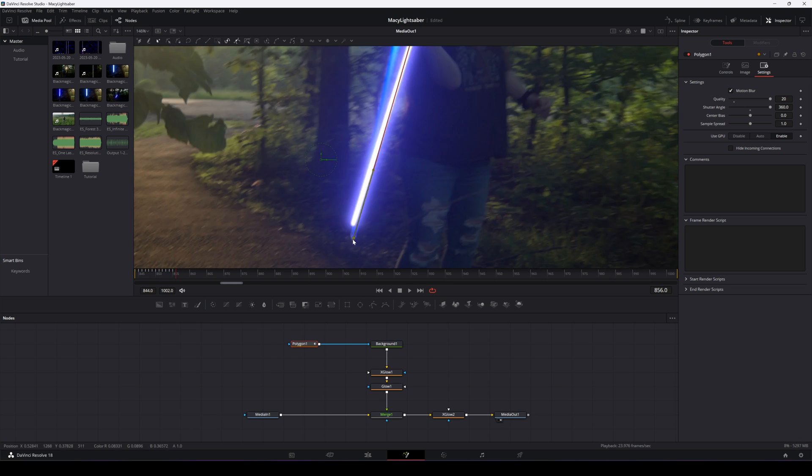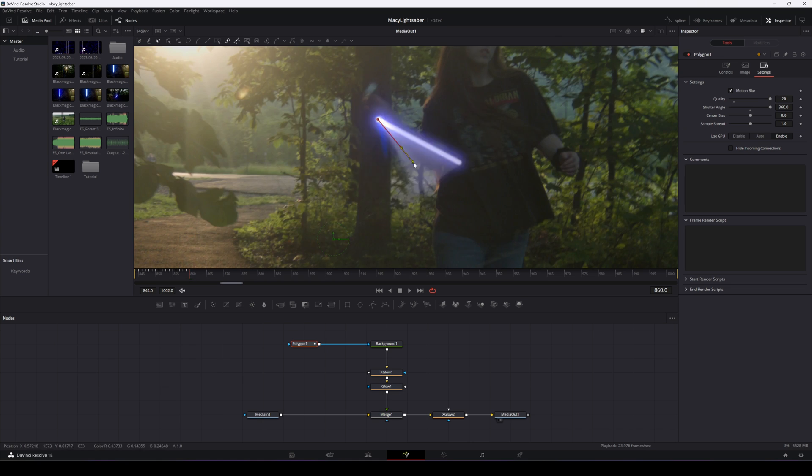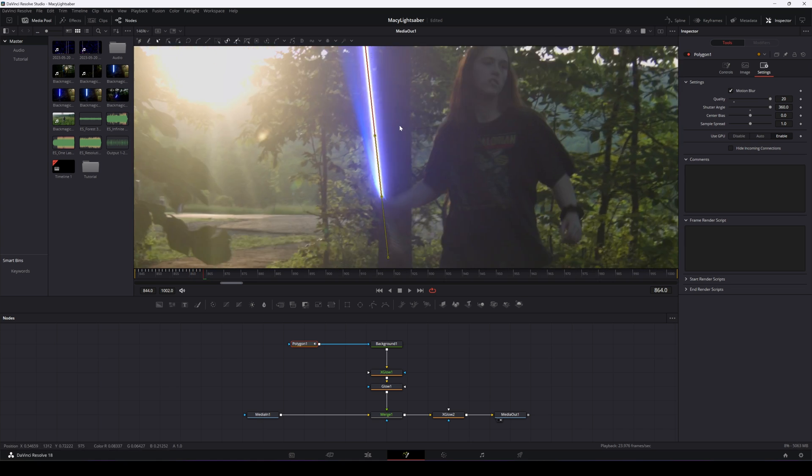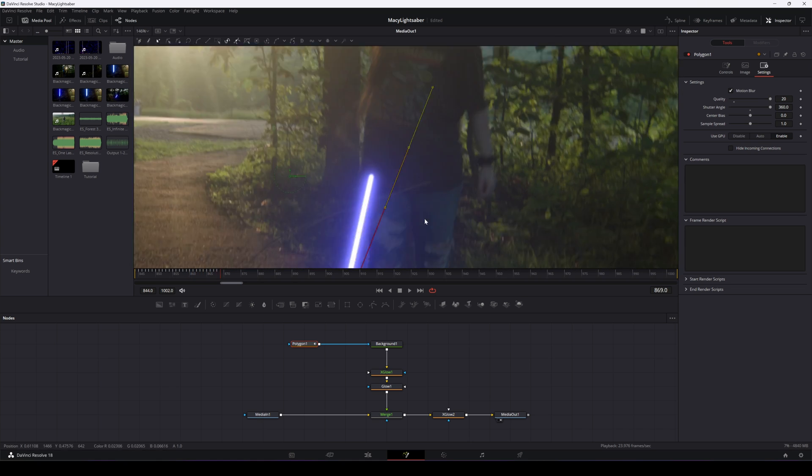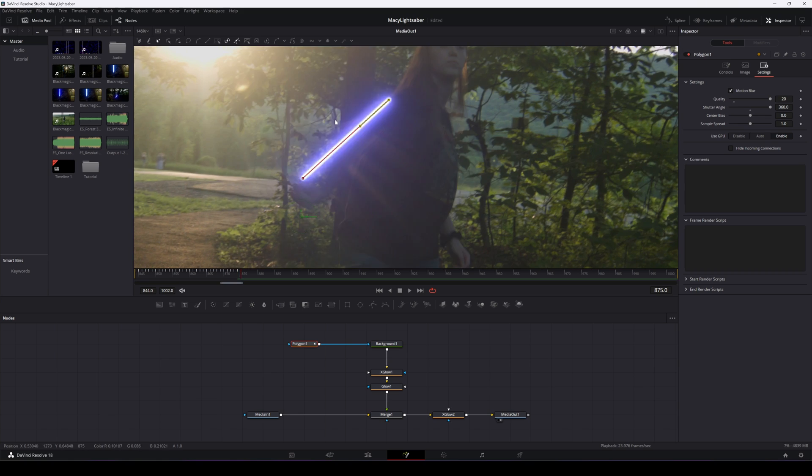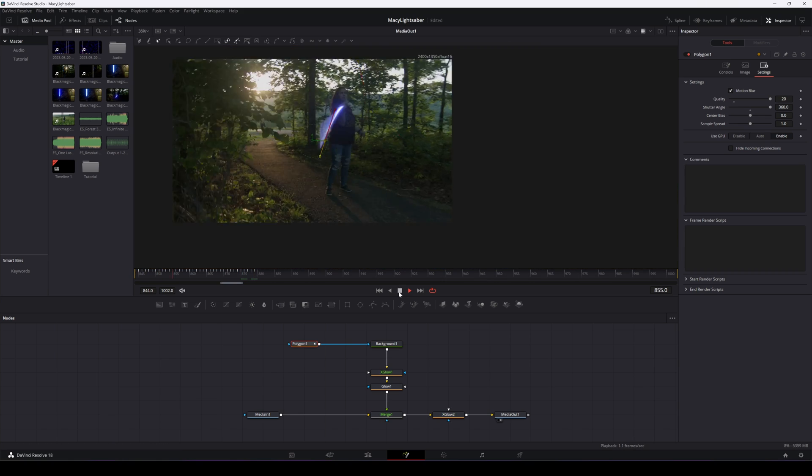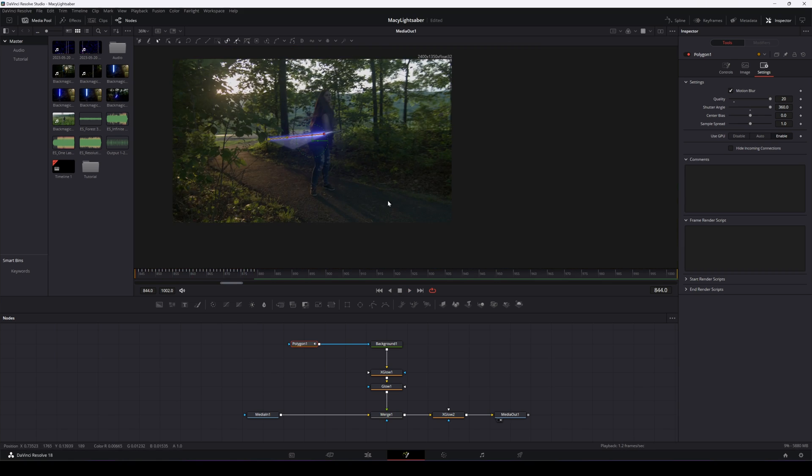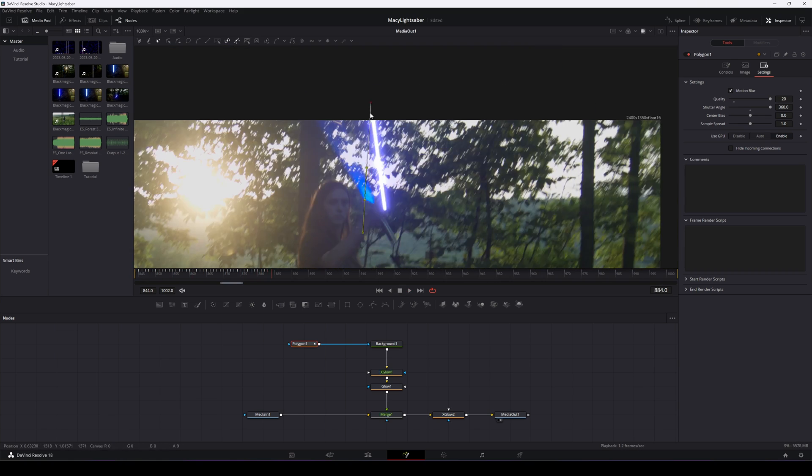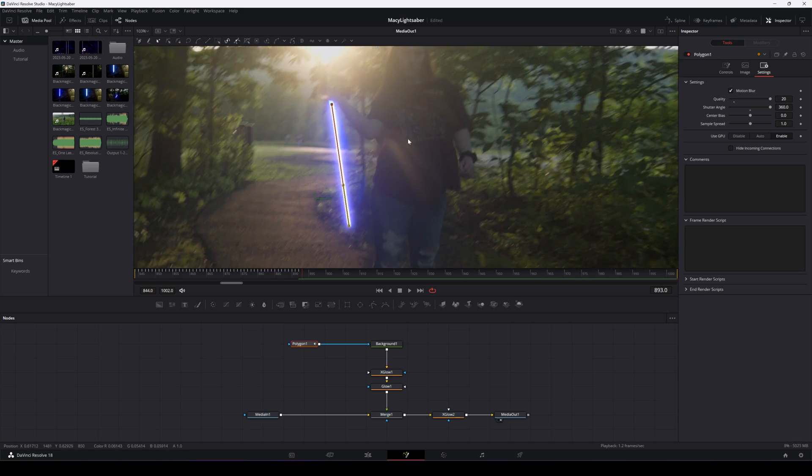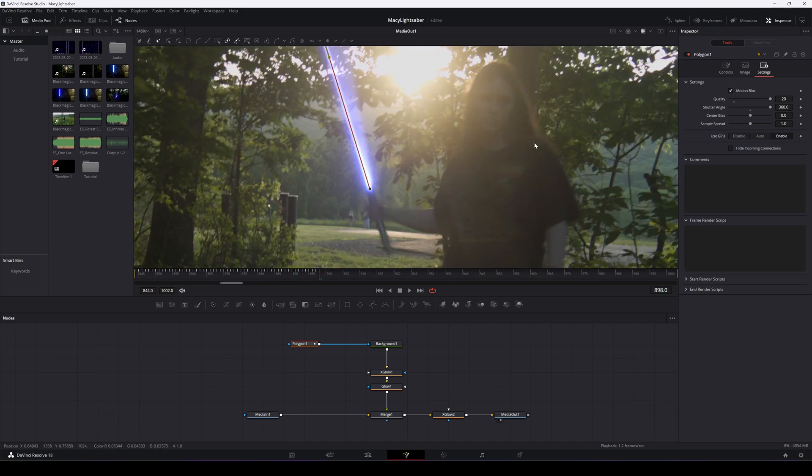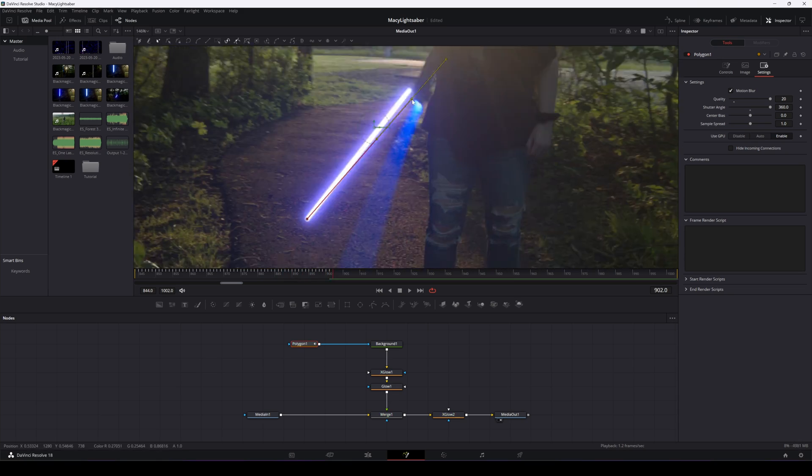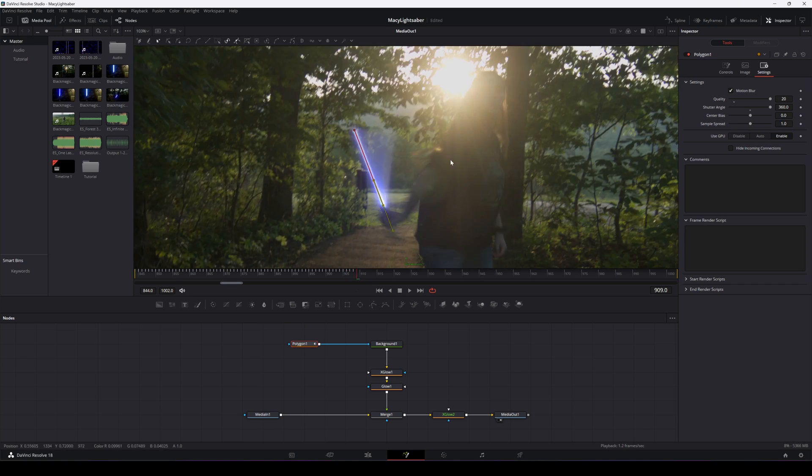All right, so at this point, everything is pretty much set up to go. You'll need to go through the whole sequence, moving the points until they match up with the lightsaber. It's important to watch your motion blur and make sure it's matching up as best you can. At these speeds, it absolutely does not need to be perfect though.